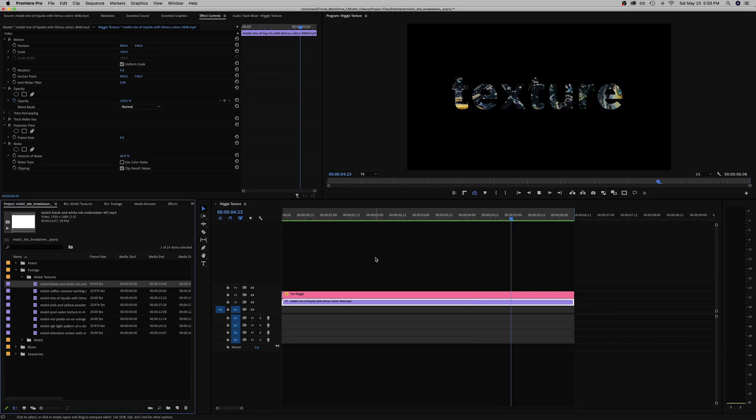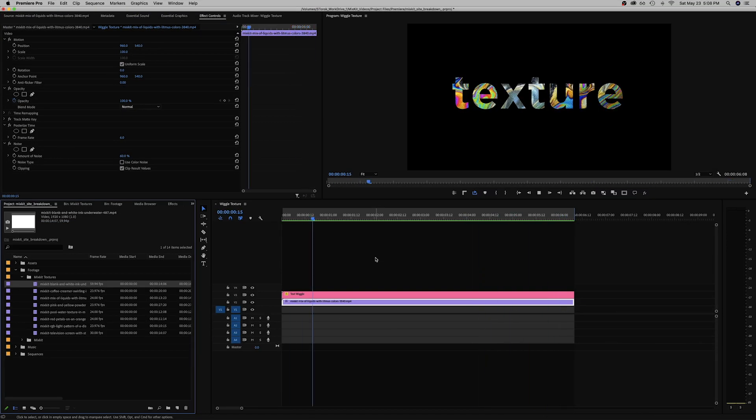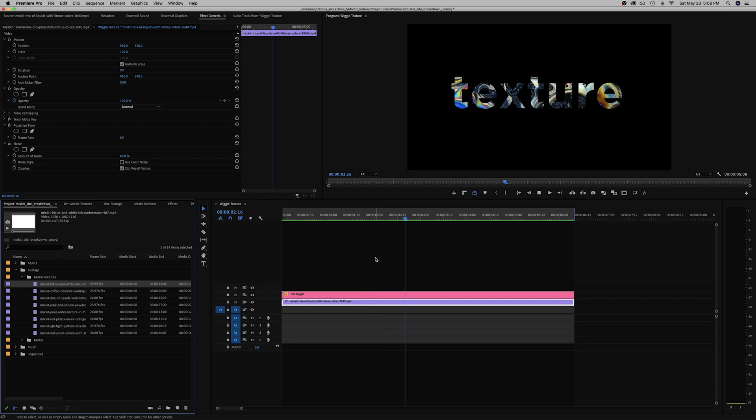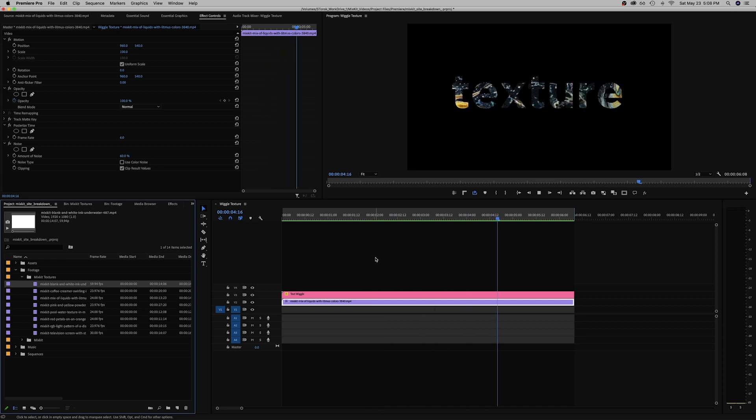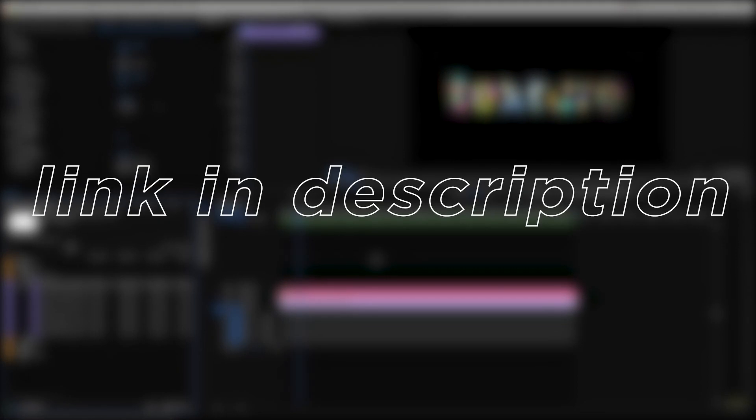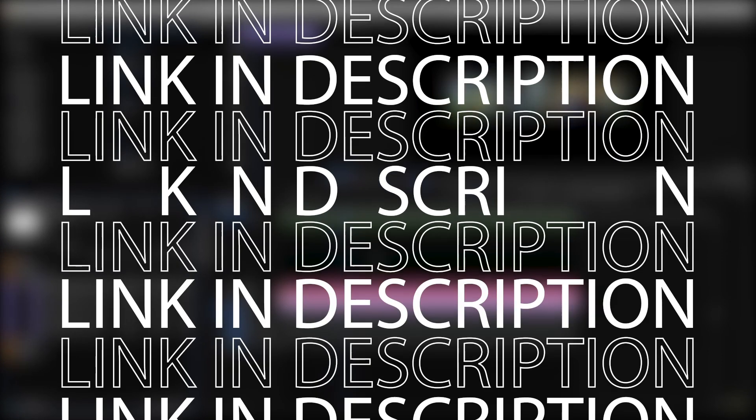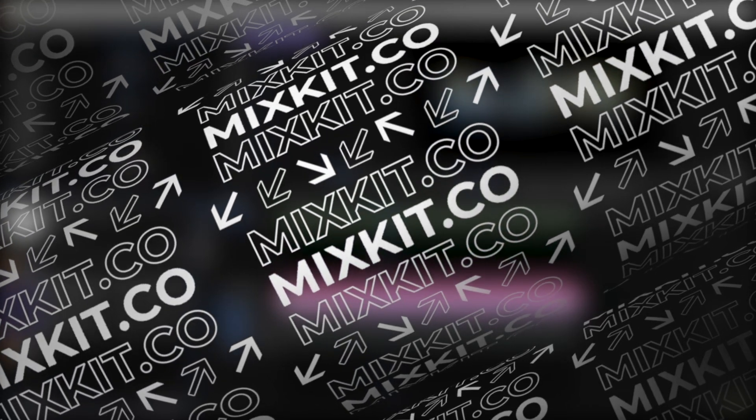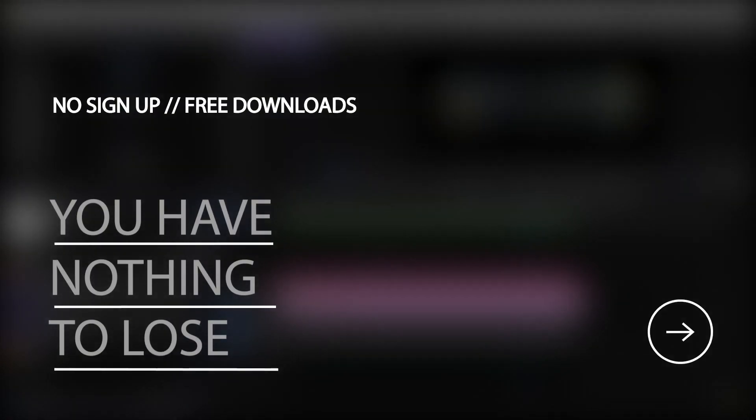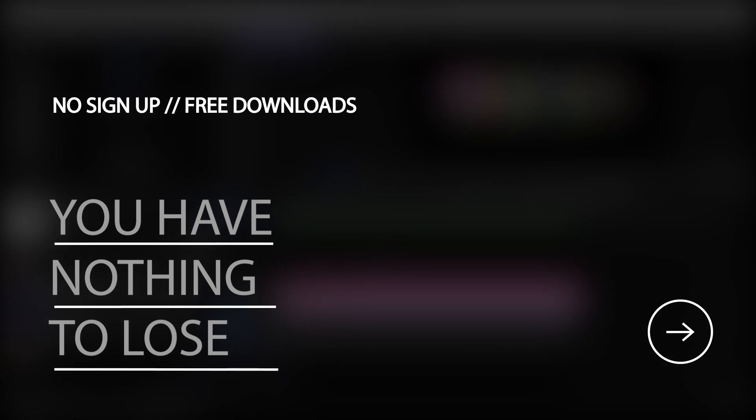So yeah that's a simple way to get texture in Premiere. It could get the job done depending on what video clip is used underneath, and there's a bunch of great resources over at mixkit.co so go have a look for yourself and make something.